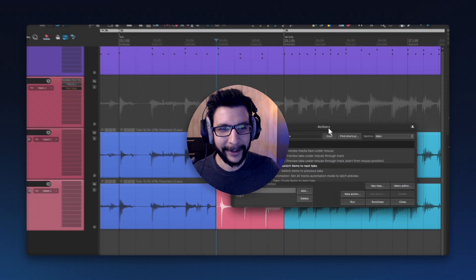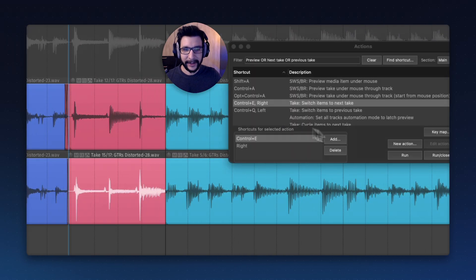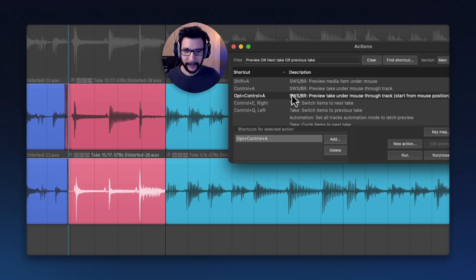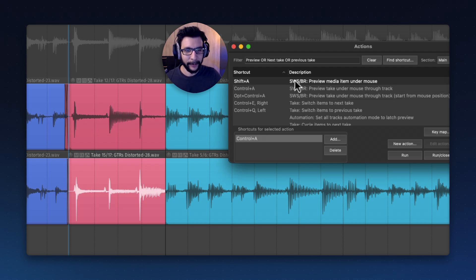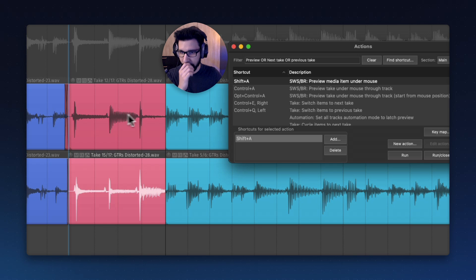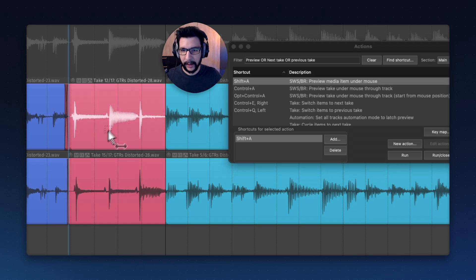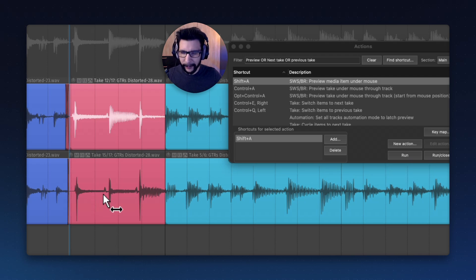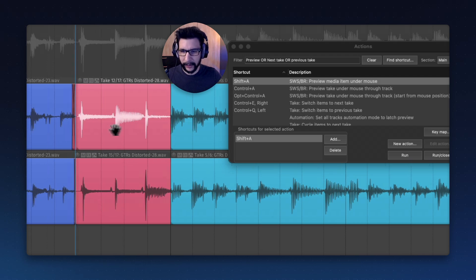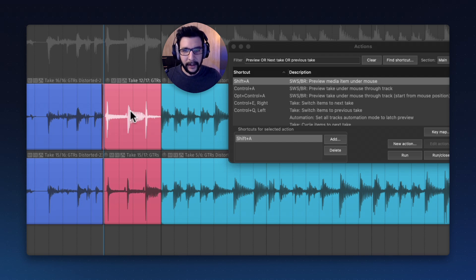This is where these actions come into play. These are SWS actions from the SWS extension, which are really good. One of them is preview media item under mouse. I have it mapped to Shift-A. When you run it, you hear whatever is under your mouse. Very handy to quickly go through items or sound effects.